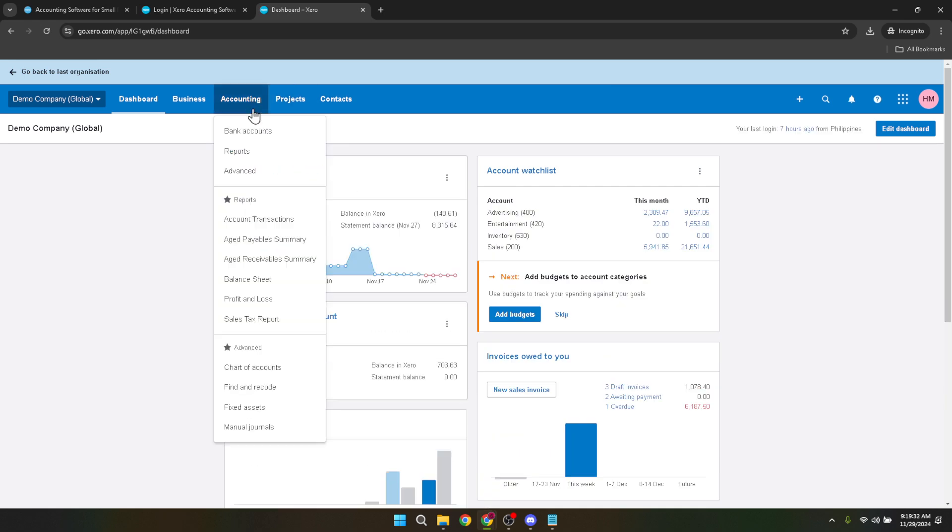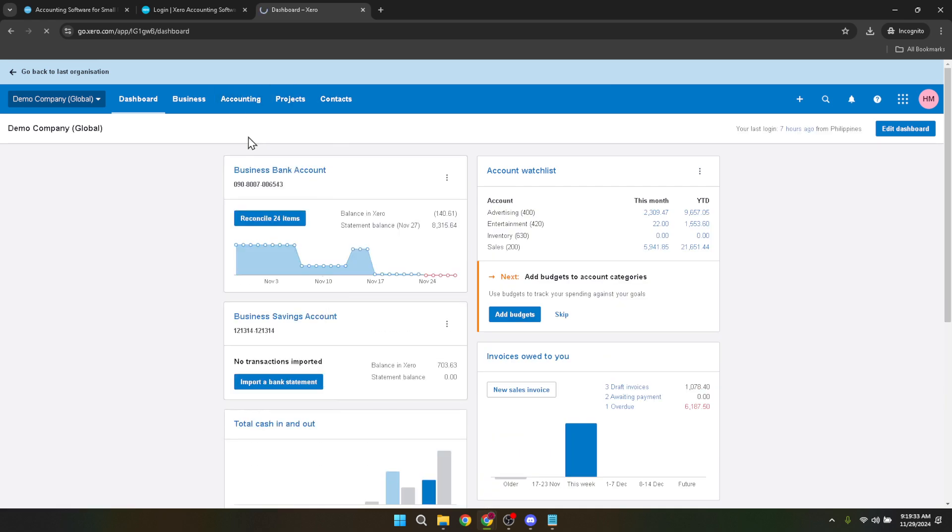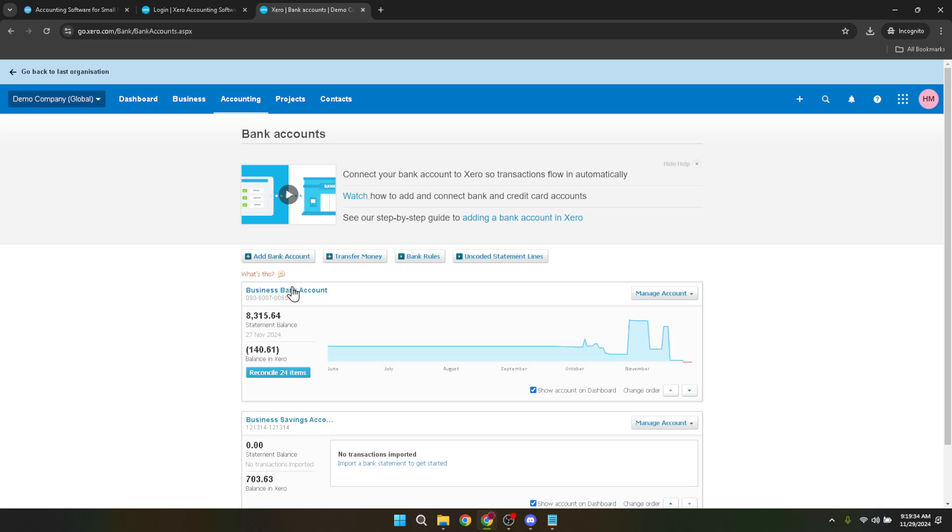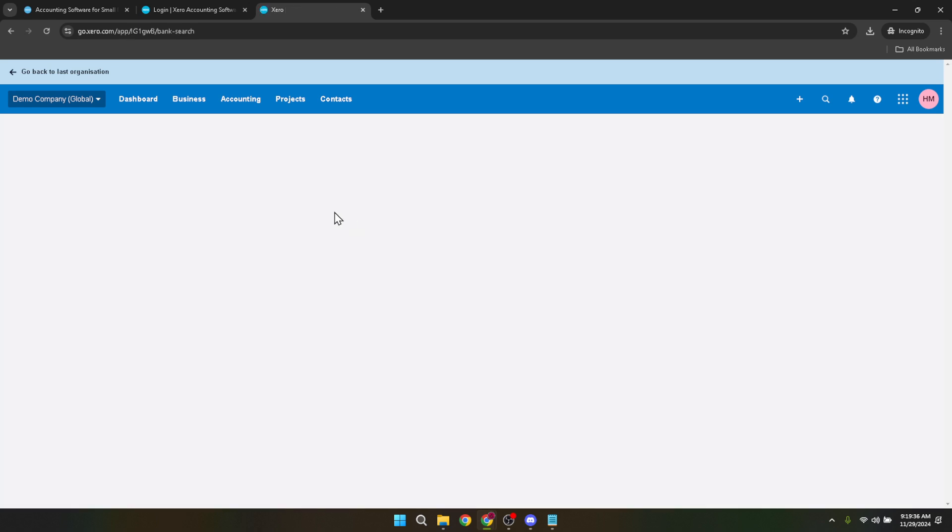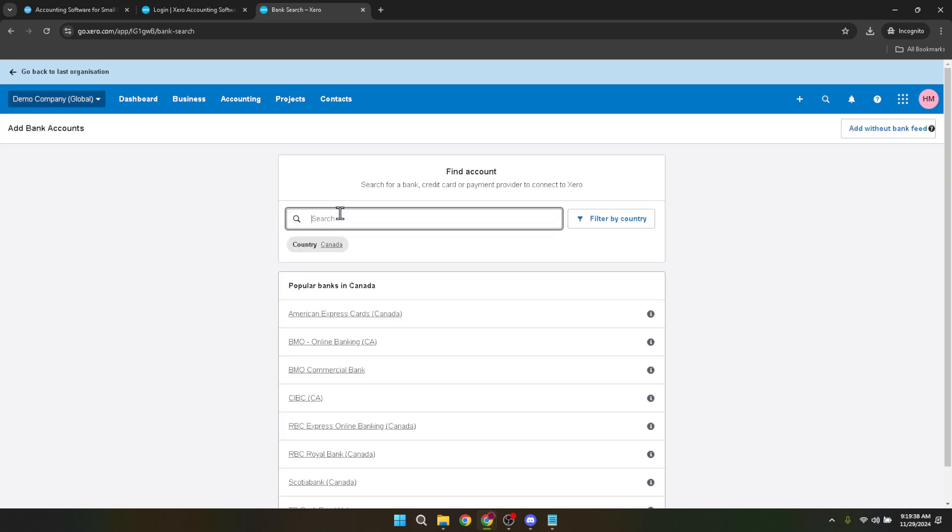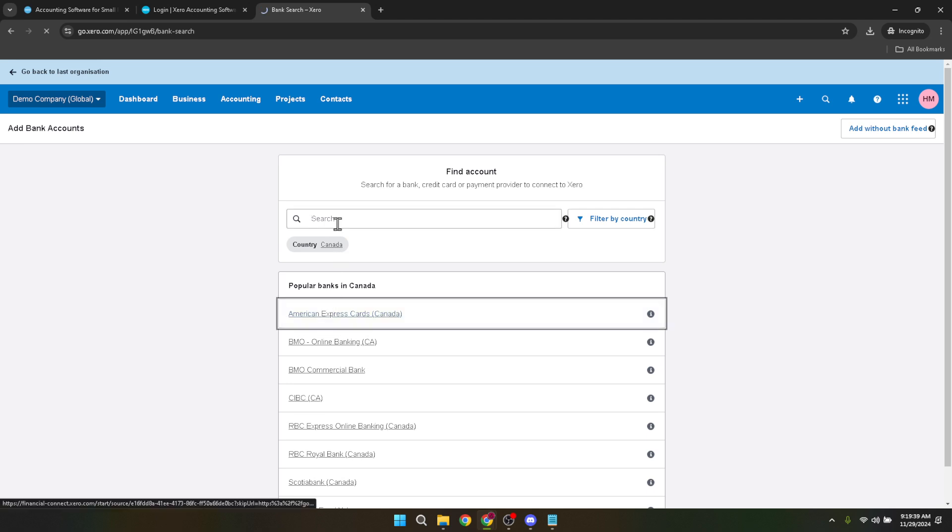In the bank search field that appears, start typing the name of your bank. Xero will intuitively provide suggestions based on what you type. When you see your bank appear in the list, go ahead and click on it. This action will lead you to the next phase of the process where you'll finalize the connection with your bank.